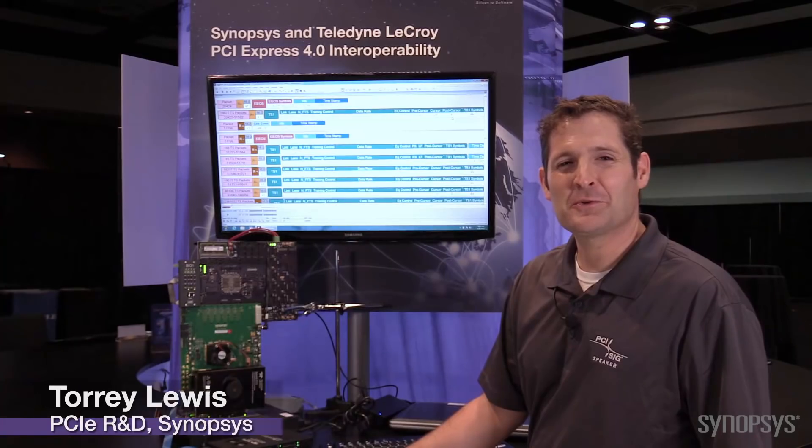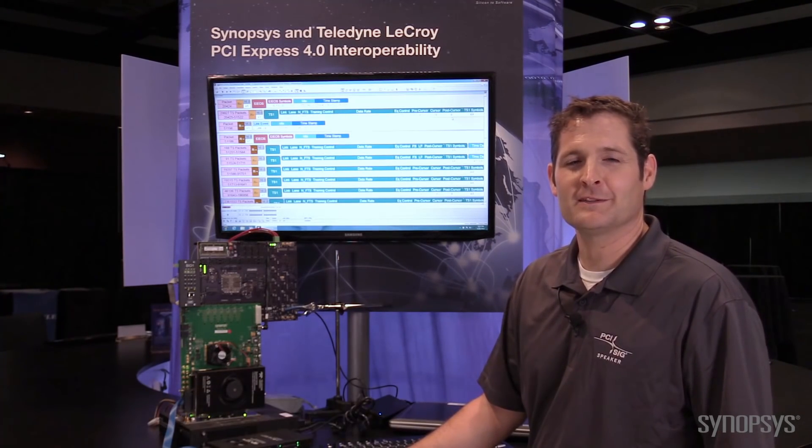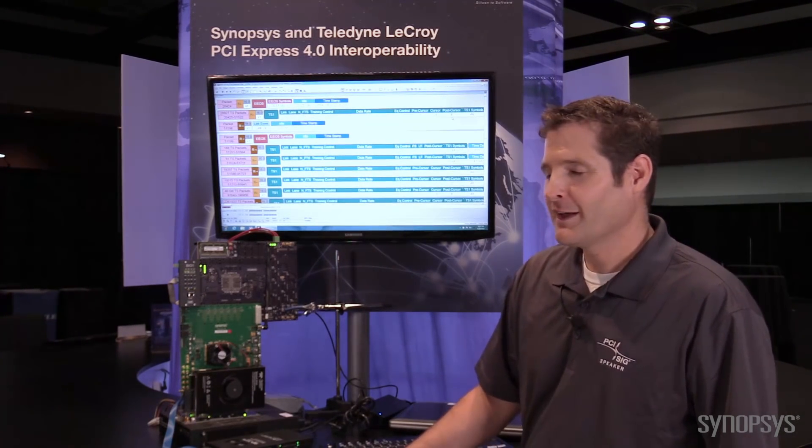Hi, my name is Tory Lewis and welcome to DevCon 2016. I'm here showing off the Gen4 interoperability demo between LaCroix and Synopsys.